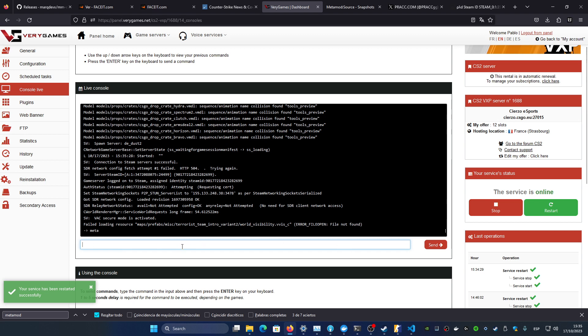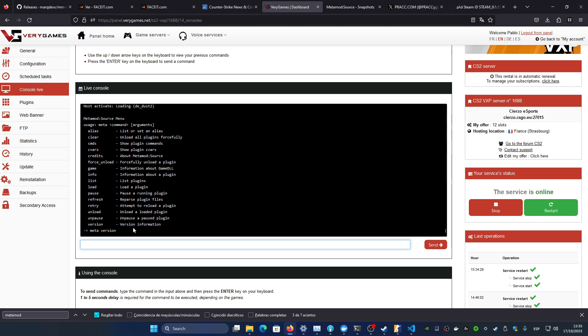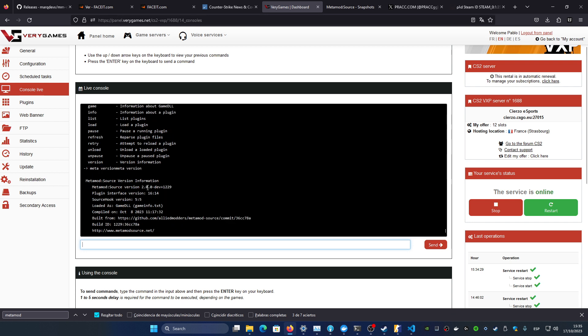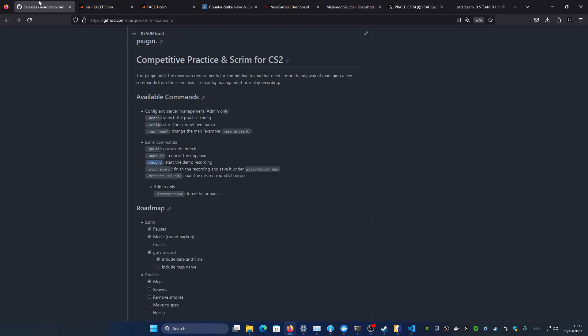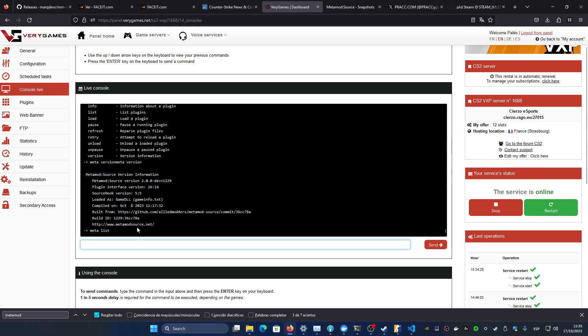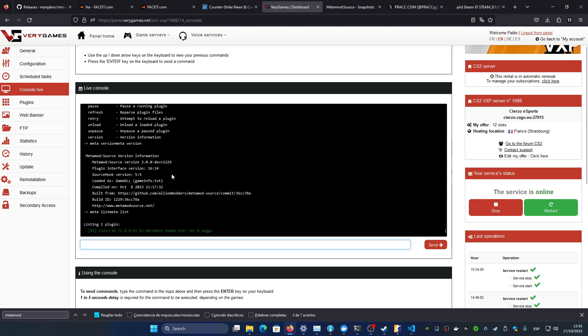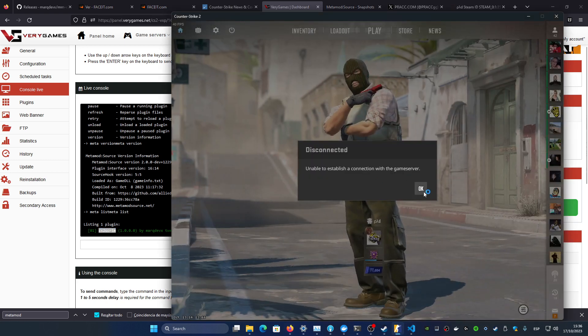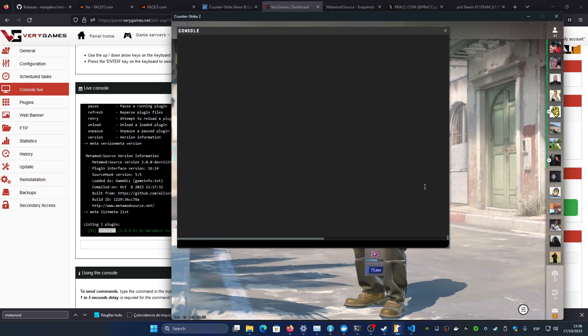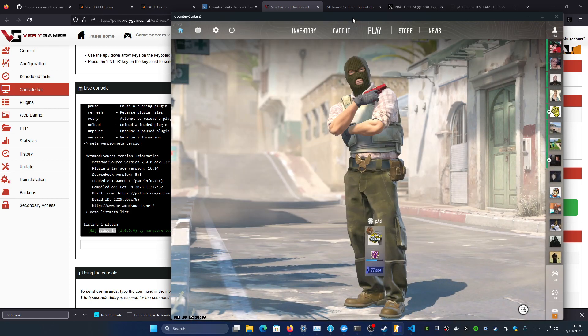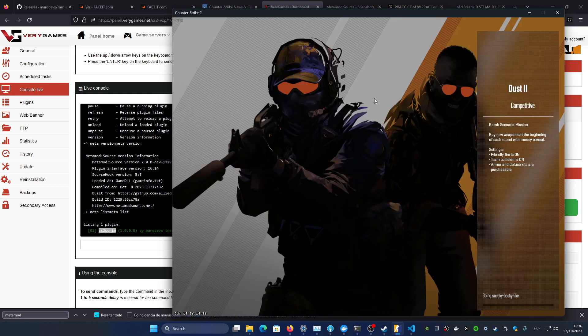I'm going to check that the metamod is being loaded correctly and then I'm going to check that the plugin is also loaded. Type meta, it loads, it loads perfect. You can check the metamod version with this in case you have doubts if your version is up to date and so on. Now if you type meta list it's going to print all of the metamod add-ons that you have loaded on your server. I have this one which is the one that I mentioned before. So now if I join to the server, the commands are going to be available for the user which I'm going to show it right now.